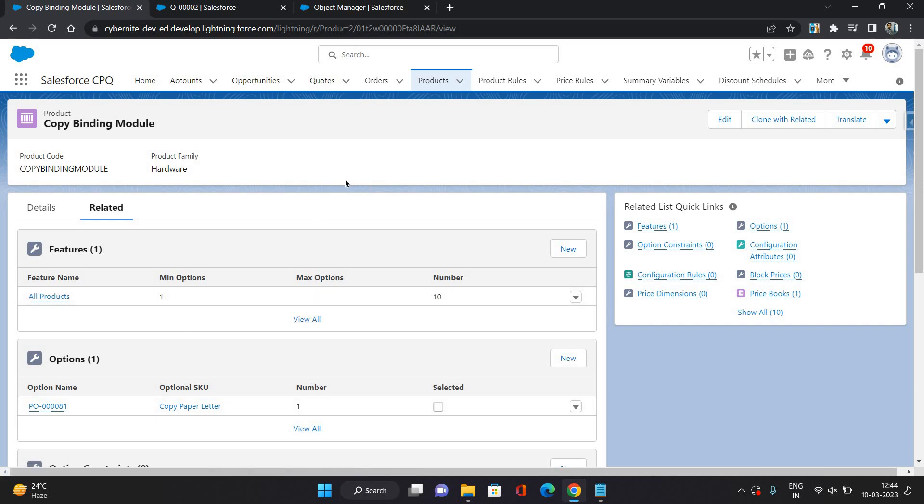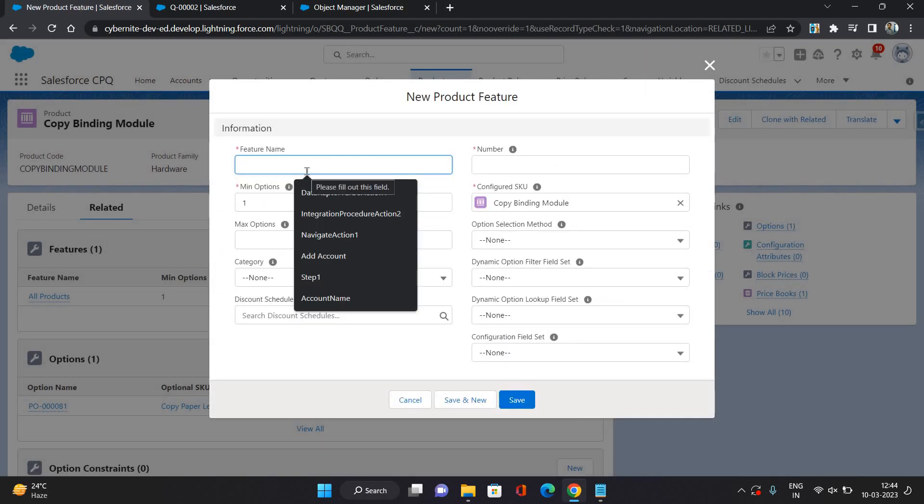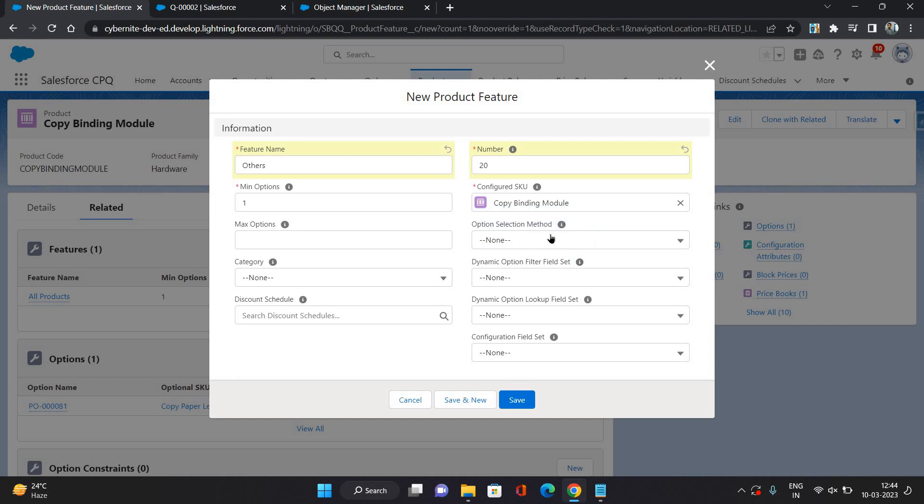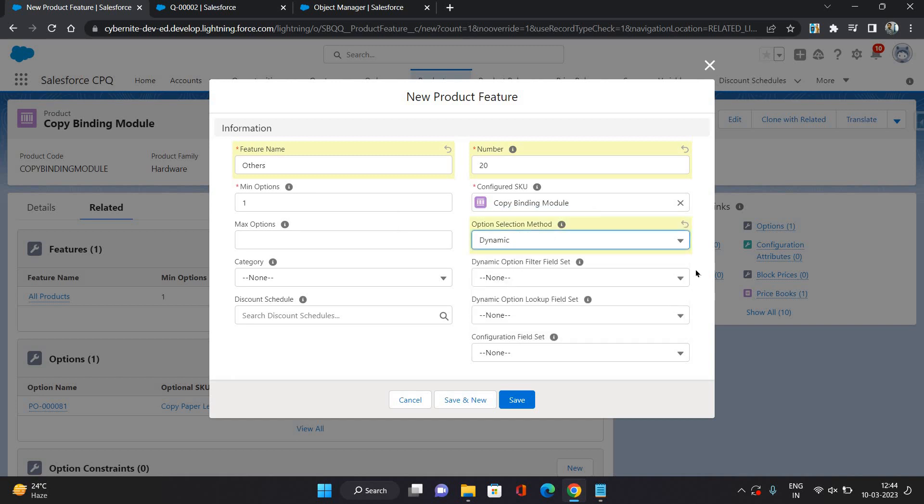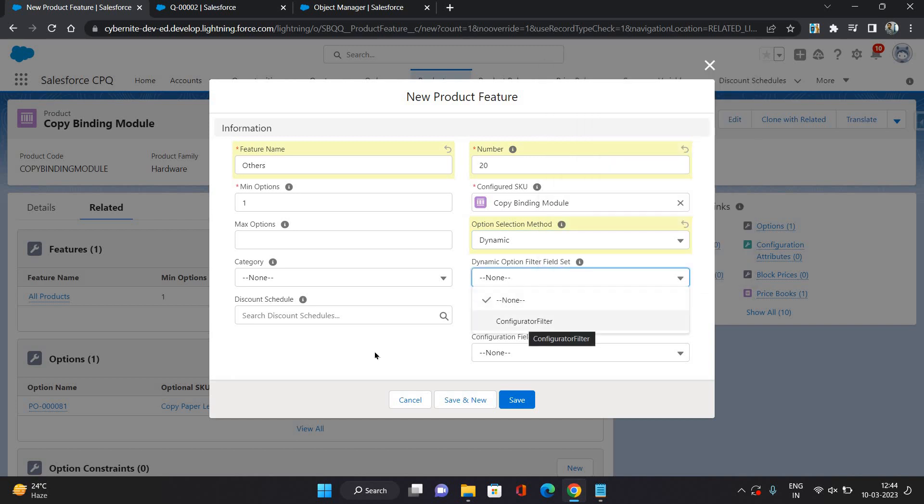Now, what I want to do is provide a dynamic bundle feature here. I will just create a new feature. Let's say I'm giving it the name as others. Minimum option is 1 and maximum number, let me just give 20. Now, in the option selection method, I am selecting dynamic, and for dynamic option filter field set I am selecting this.